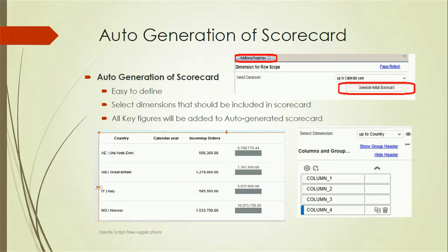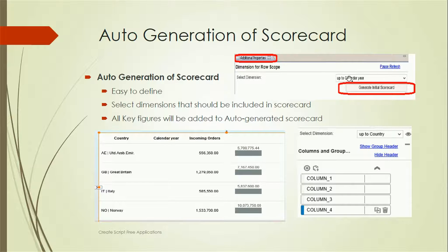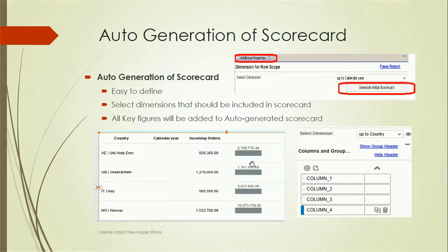To auto-generate a scorecard, when we drop the analytical component we select the dimension first — this is the row scope. Suppose we have a dimension like Calendar Year; we select up to Calendar Year and click 'Generate Initial Scorecard.' Once clicked, a scorecard is generated with text data and graphical data. The third step would be to change the column properties.